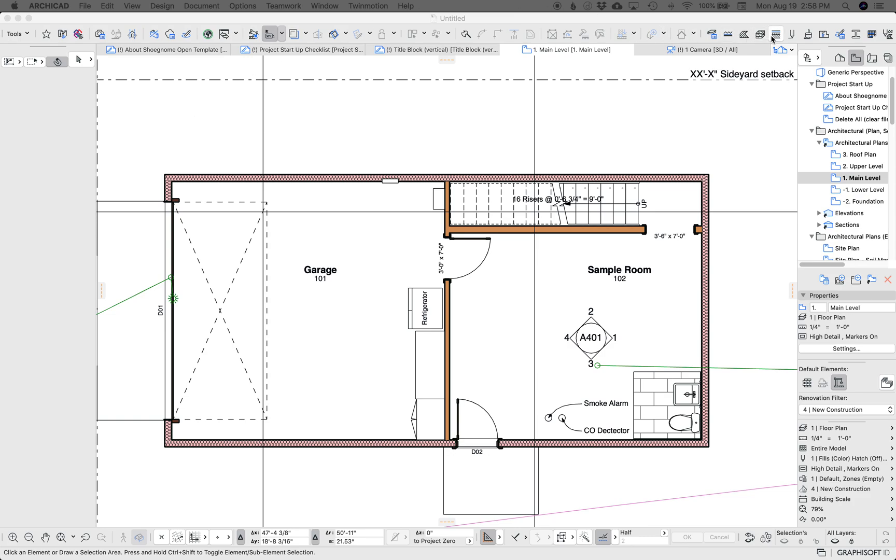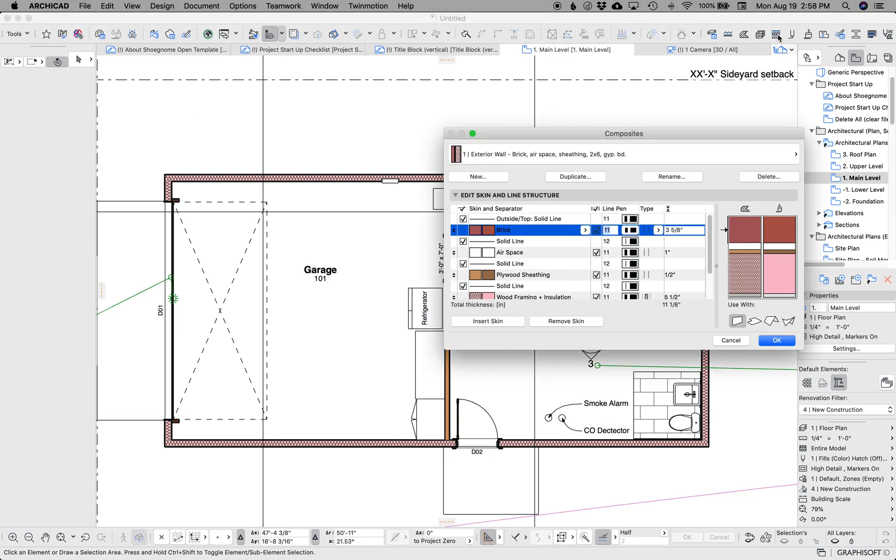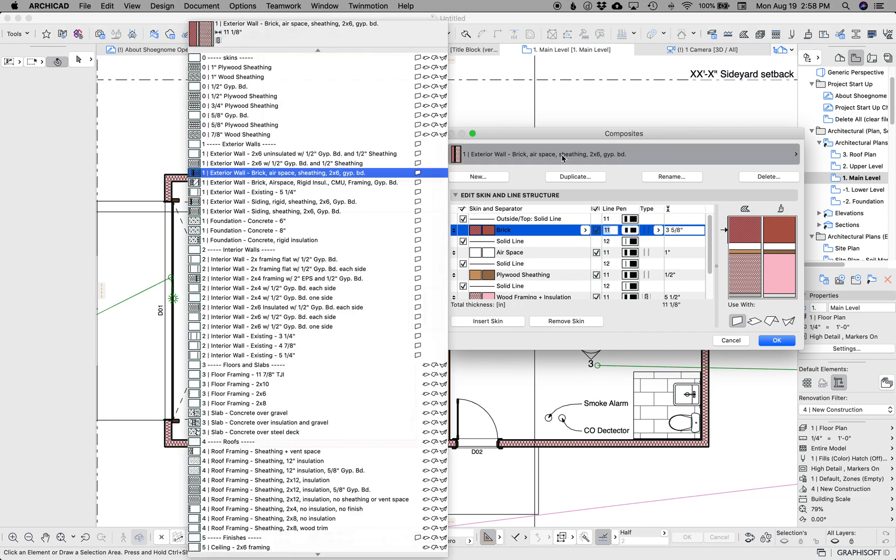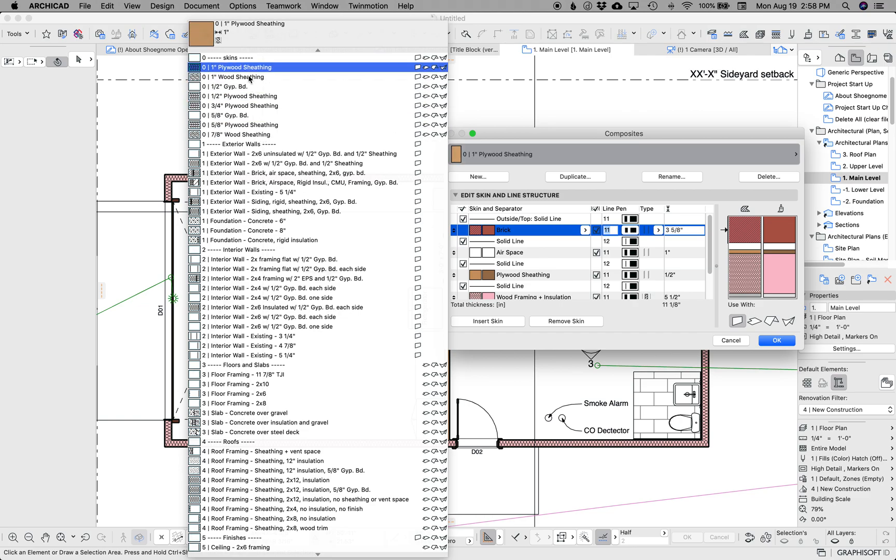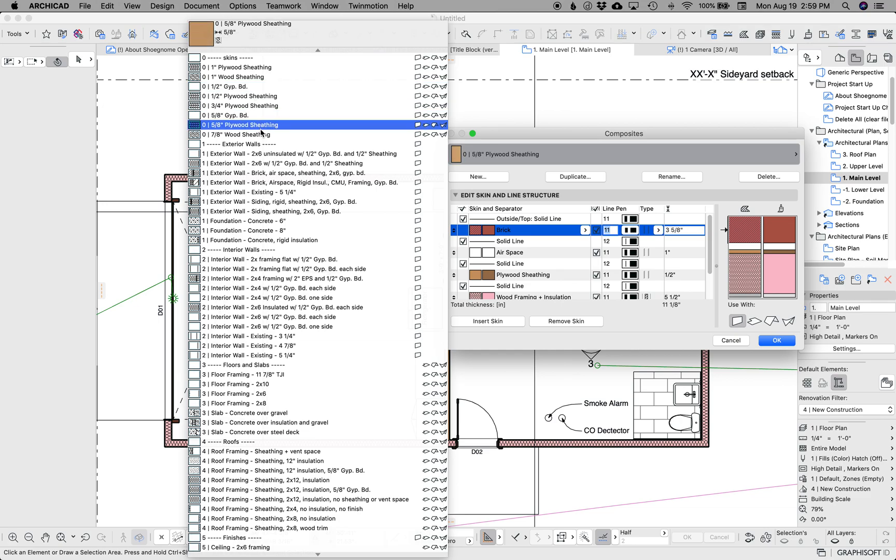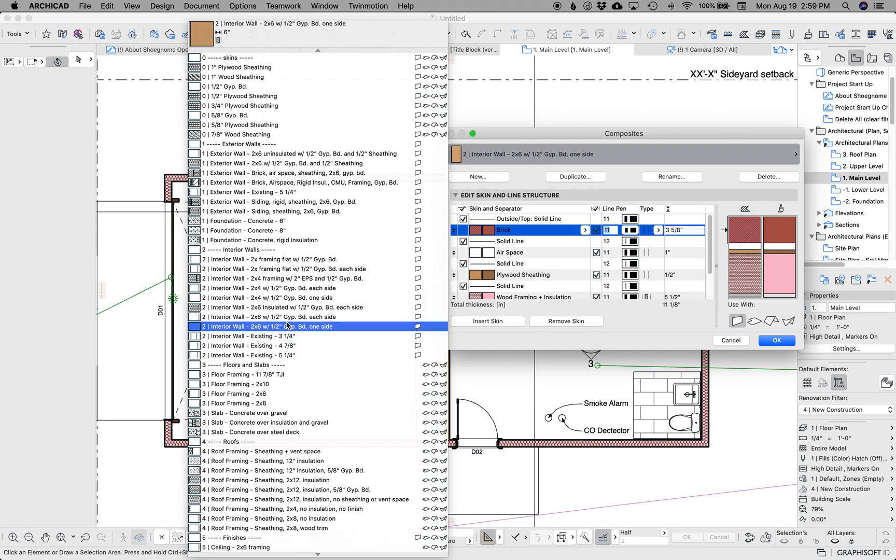The other big thing I did is I created a lot of new composites, a bunch of skins. I find that when I'm modeling a building, I want to be able to add a one-inch layer of plywood sheathing or wood sheathing or five-eighths of whatever.